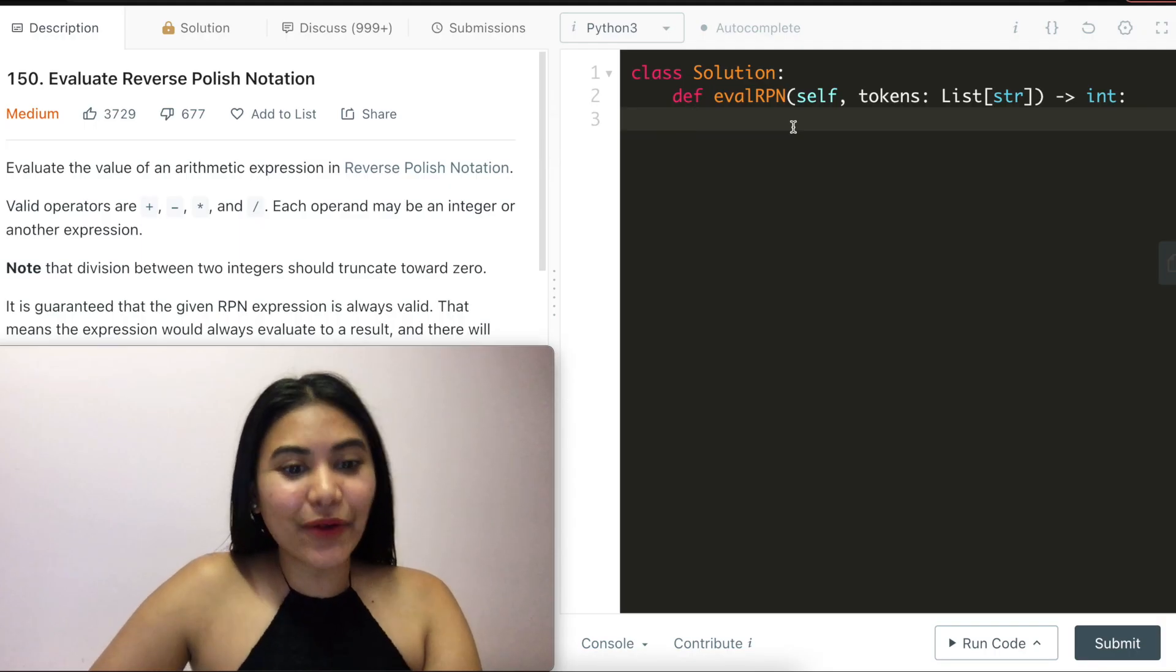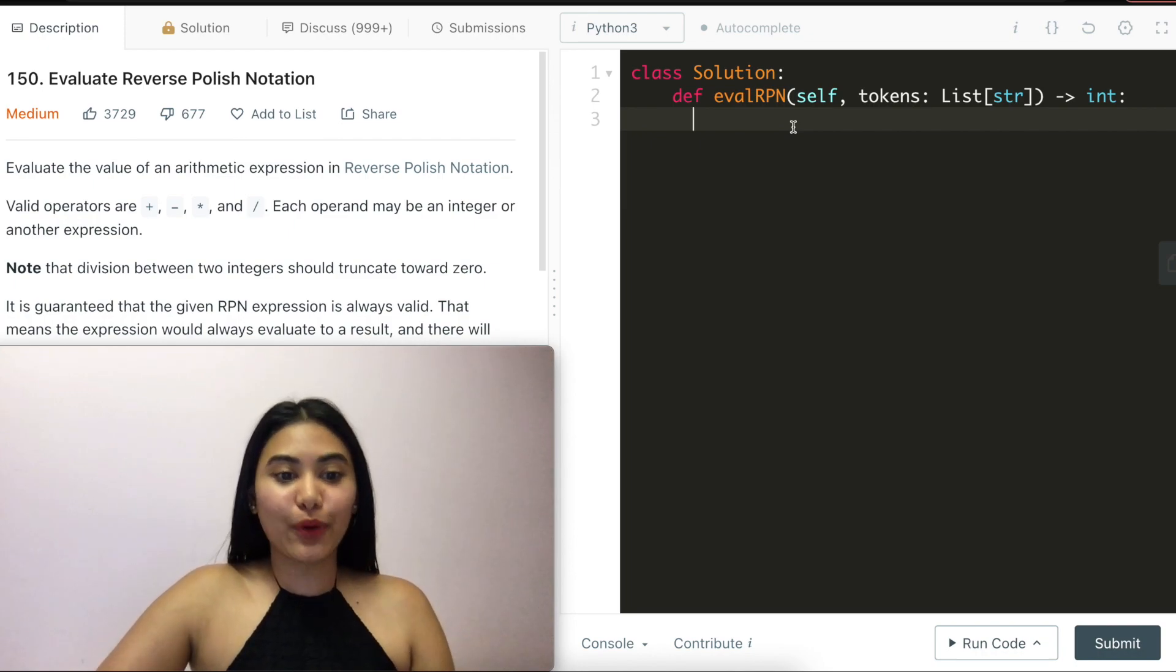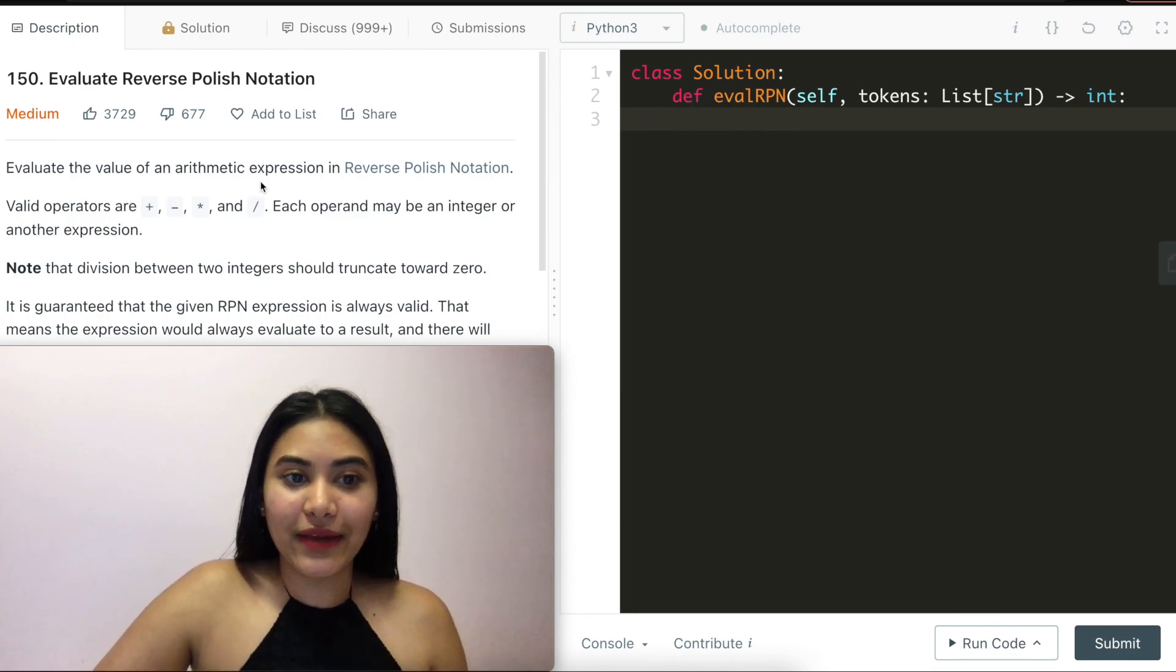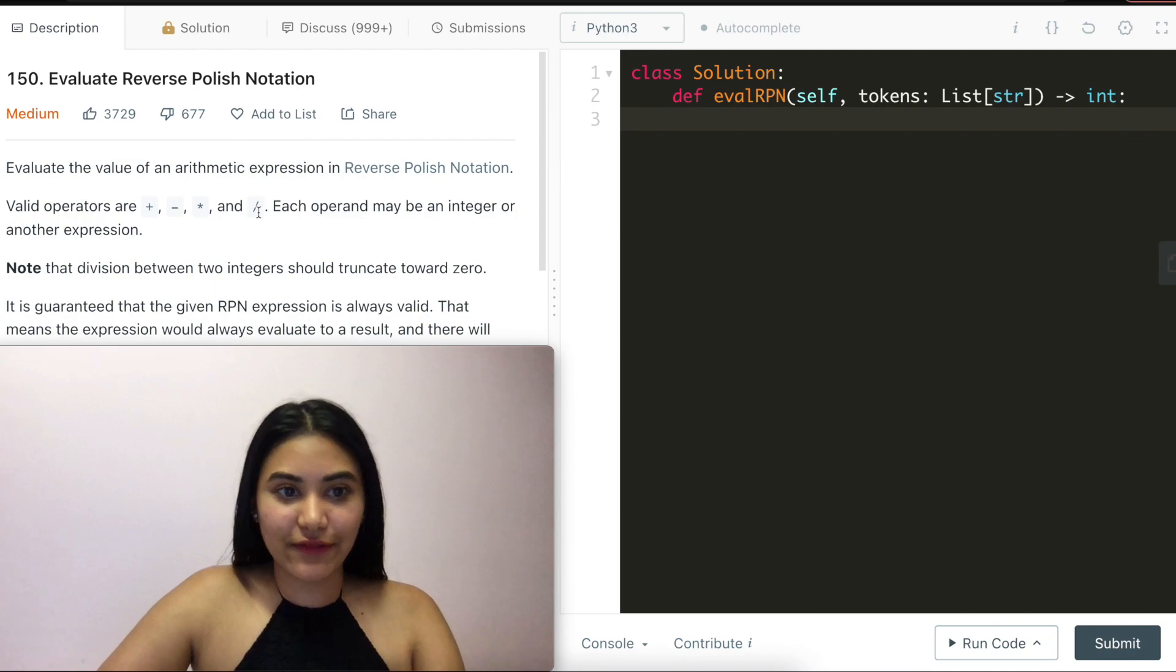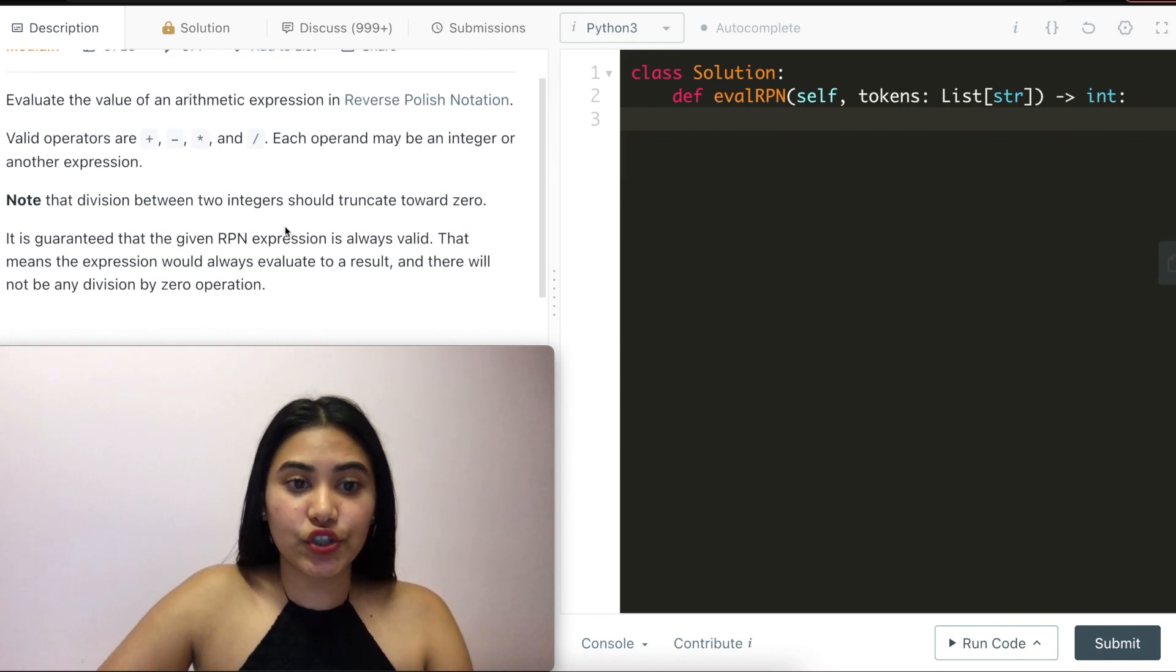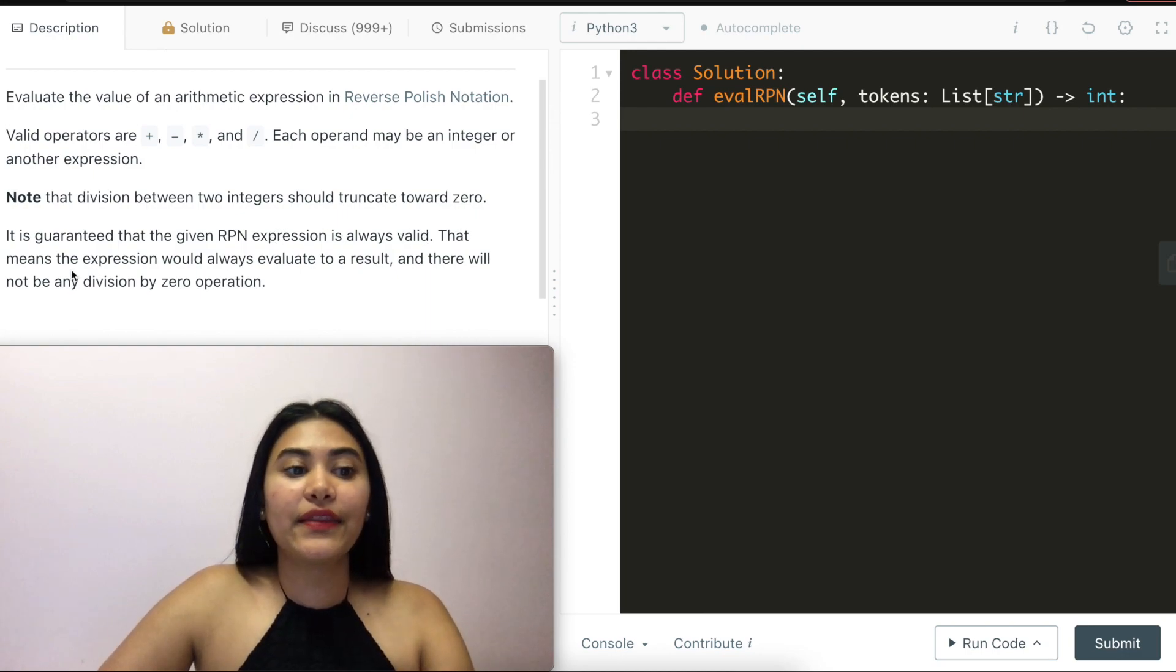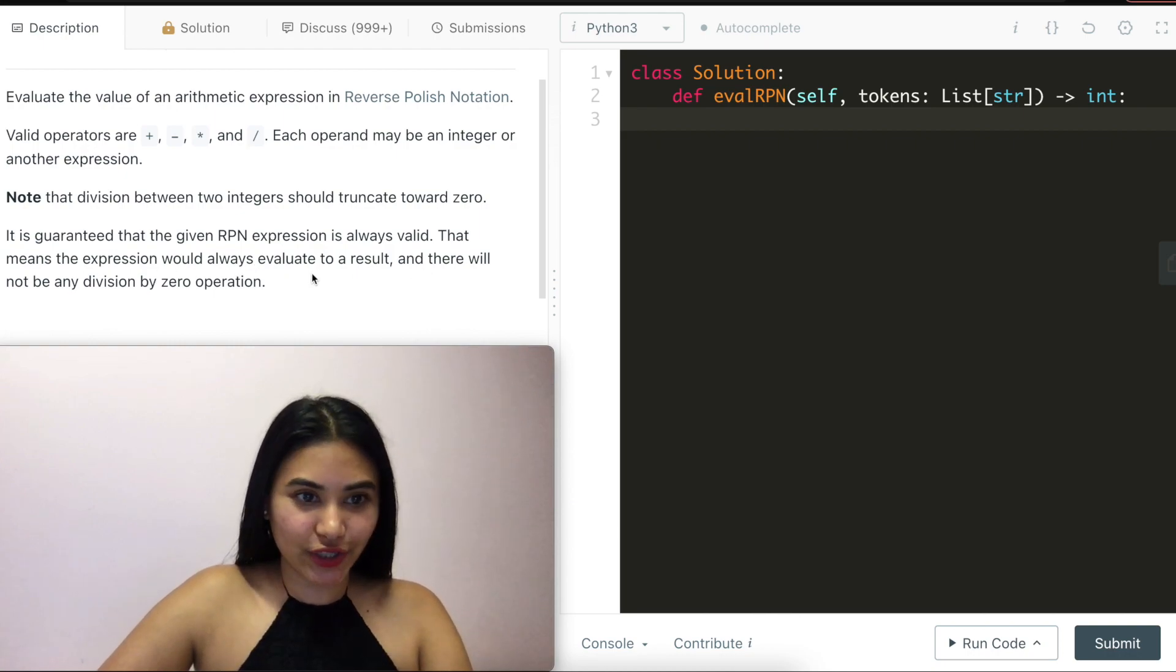Hello and welcome. Today we're doing another question from LeetCode called Evaluate Reverse Polish Notation. It's a medium. Let's get started. Evaluate the value of an arithmetic expression in reverse Polish notation. Valid operators are the plus, minus, times, and divide. Each operand may be an integer or another expression. Note that division between two integers should truncate towards zero. It is guaranteed that the given RPN expression is always valid. That means the expression would always evaluate to a result and there will not be any division by zero operation.